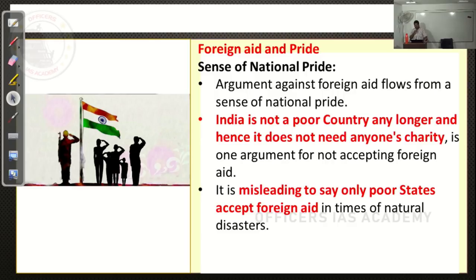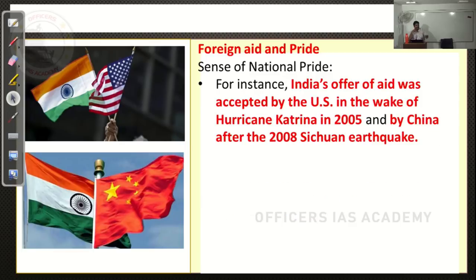One reason for refusal is national pride — India is not a poor country, so it doesn't need charity. But if that is the case, in 2005 during a big hurricane in America and in 2008 during a huge earthquake in China, India sent financial aid. Does that mean China and USA are poor countries? No. The sense of national pride being affected because of receiving aid cannot be accepted.